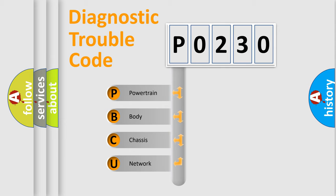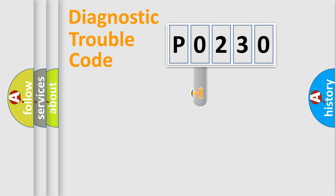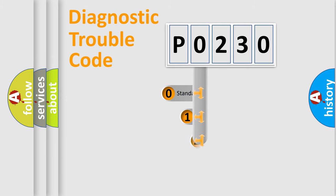We divide the electric system of automobile into four basic units: Powertrain, Body, Chassis, and Network. This distribution is defined in the first character code.